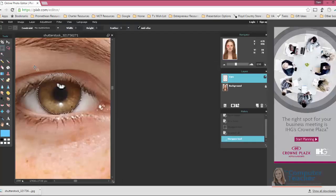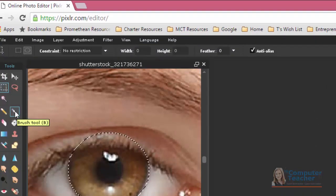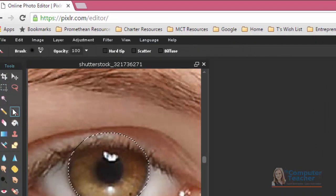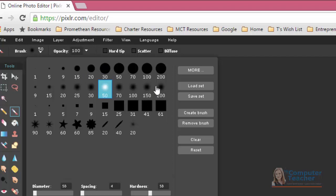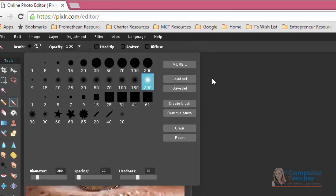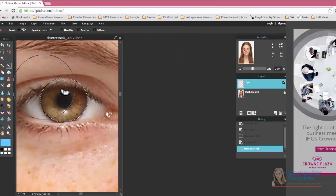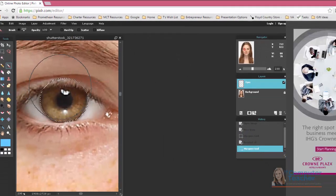And now I'm going to choose the Brush tool. And notice that when the Brush tool is selected, I have more options up here. So if I click here, notice I have these hard line circles. And then I have these that have more of the blur effect. I always, for eyes, like to choose the 200 with the less hard edges.